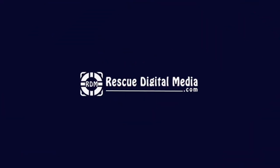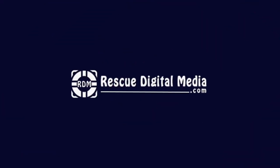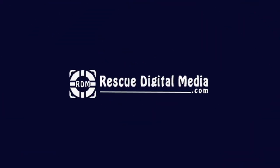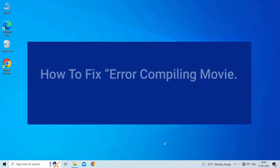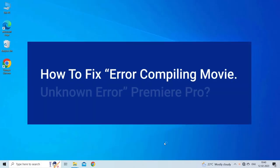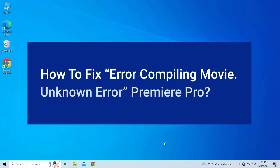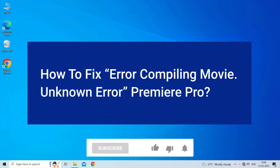Hello guys and welcome back to our channel Rescue Digital Media. Today in this video I will show you how to fix error compiling movie unknown error with six quick fixes.